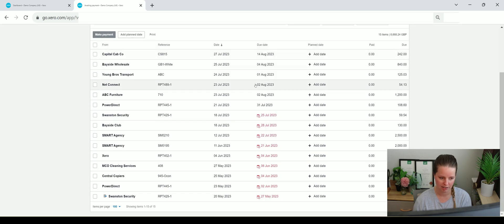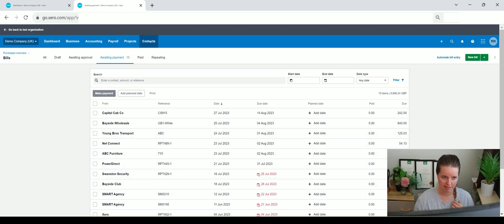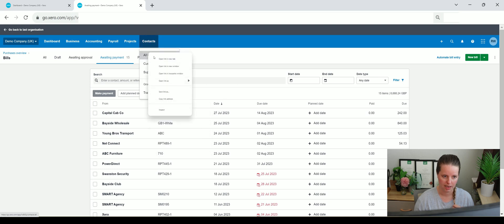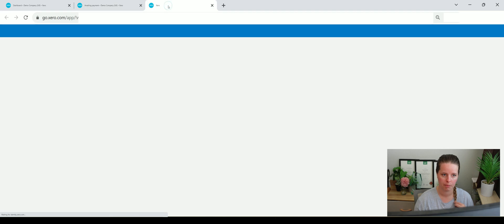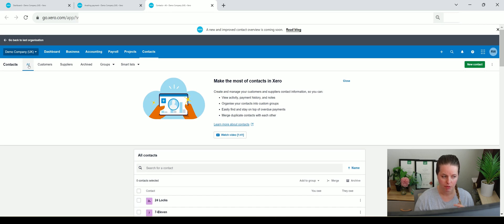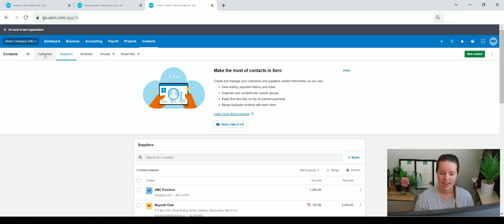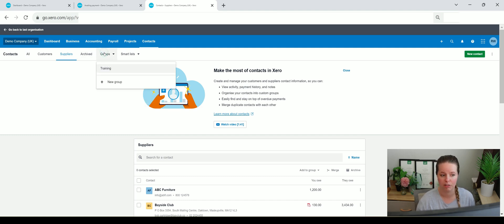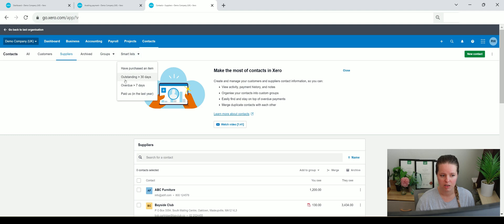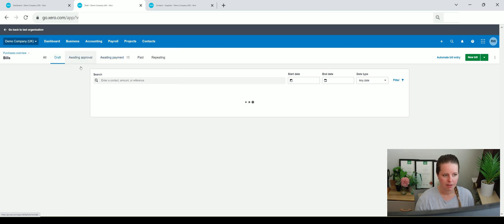Within Xero, if you go on contacts and open that up in a separate tab, you've got all - if you select the 'all' button. For those that have only ever had sales invoices raised against them or purchase invoices, it does filter out between customers and suppliers. You can also archive old suppliers and old customers, add groups and smart lists - so those that are overdue in seven days, outstanding more than 30 days, all sorts of stuff within there.